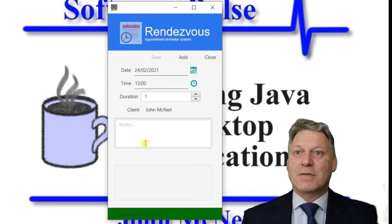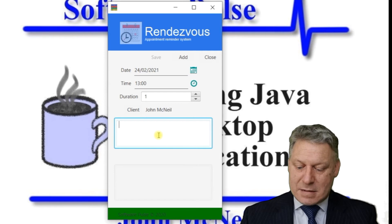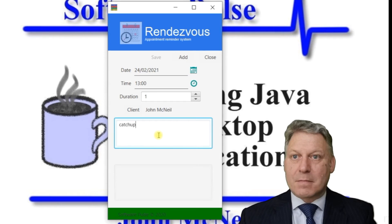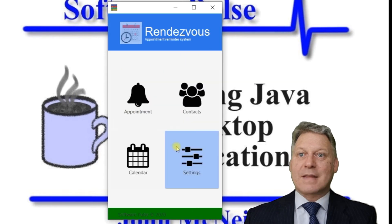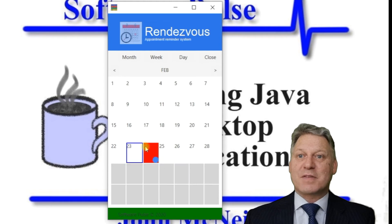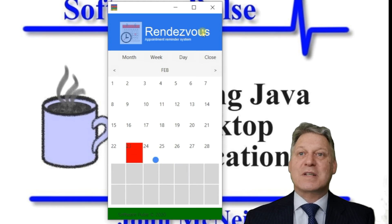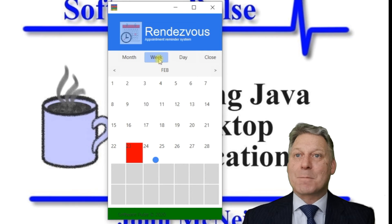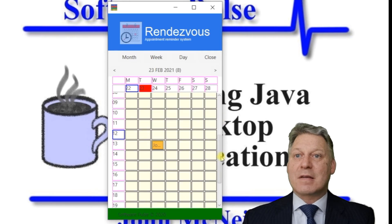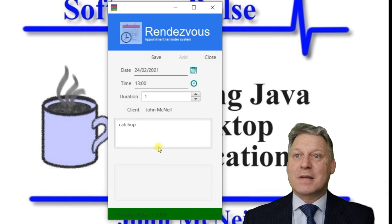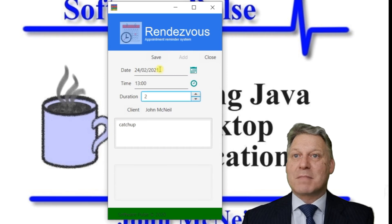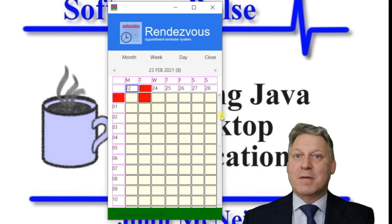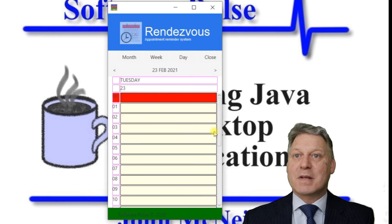If we go to our calendar view, we can see we've got an appointment on the 24th - that's what the blue circle signifies. I can double-click and go into it. I can make that now a two-hour appointment, and if we go to our day view, we can see it sitting there.